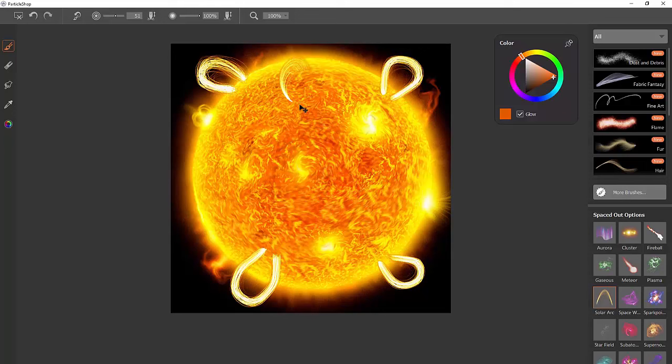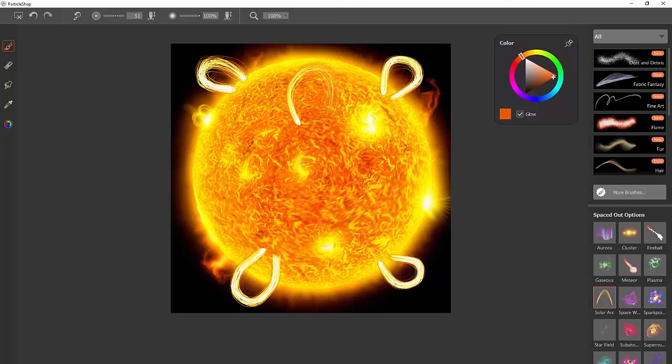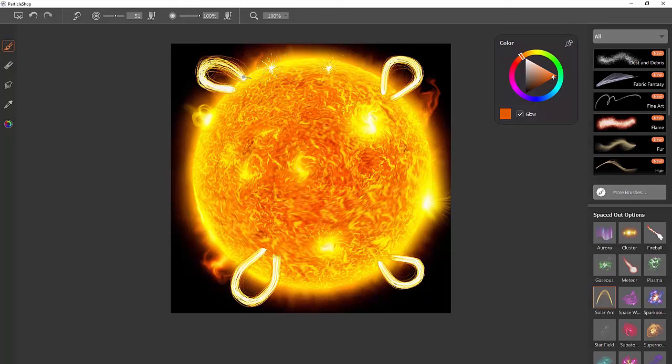The way this brush works is the faster you move it, the more spread out the lines are going to be. The slower you move it, the more dense they're going to be. You can see it ends up being more white if I'm slow. If I'm quick about it, it's more yellow. You can also tap and hold with it if you want to create some little explosions.